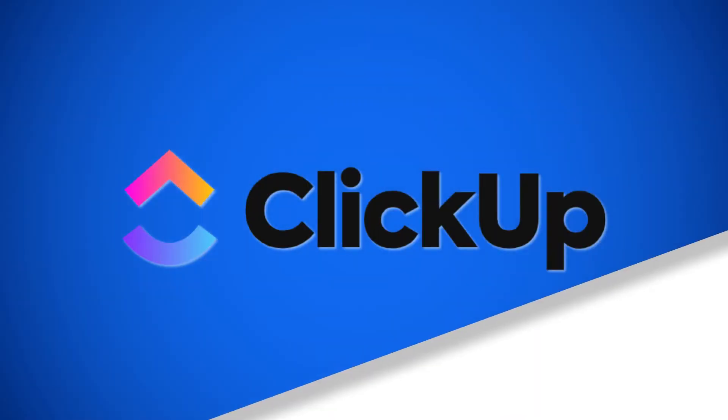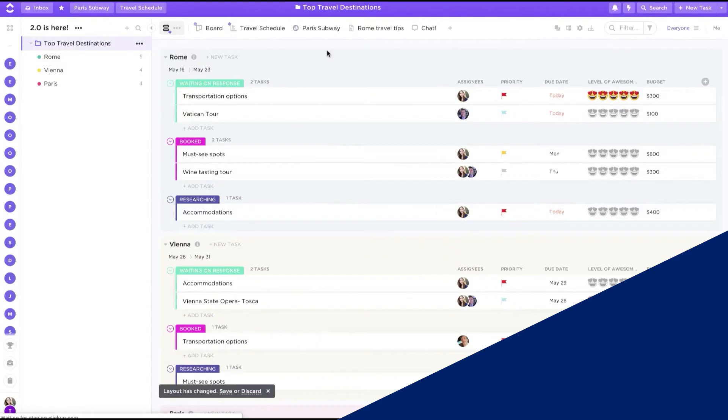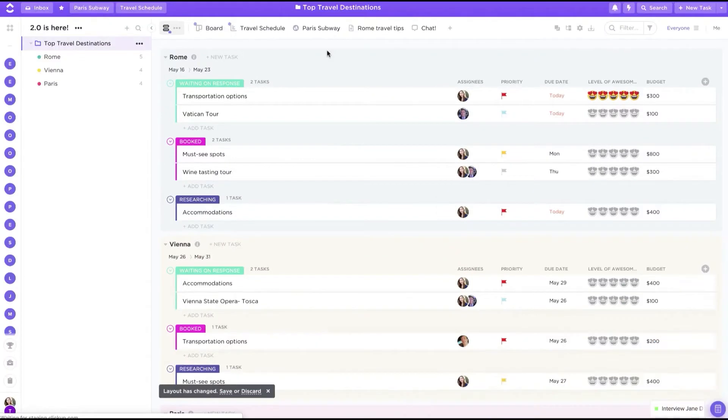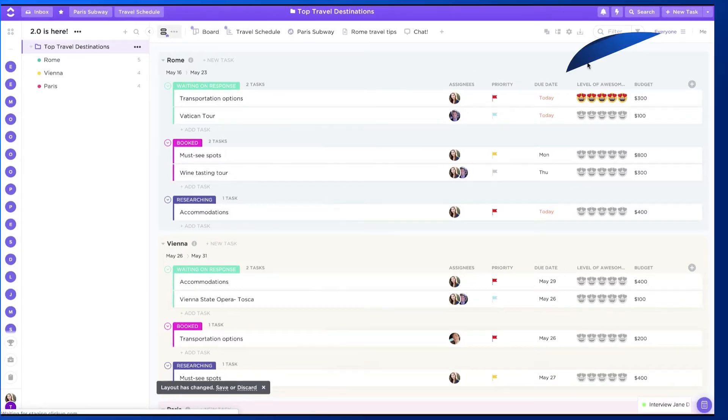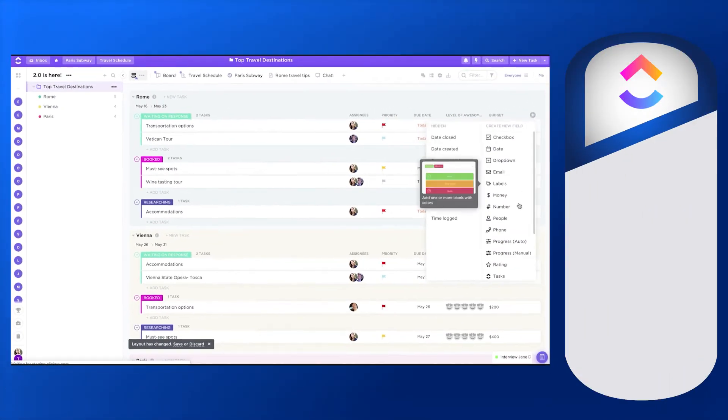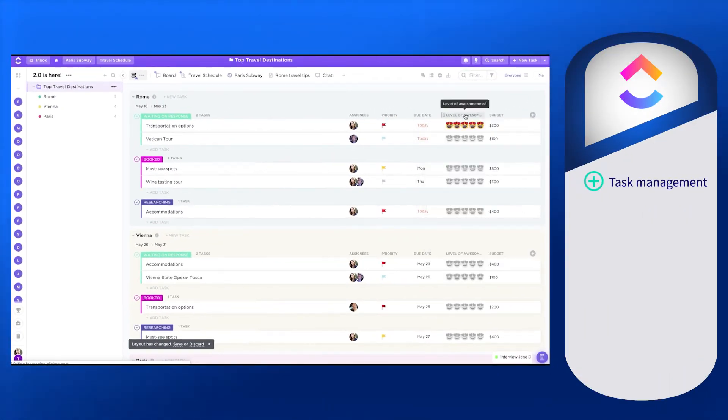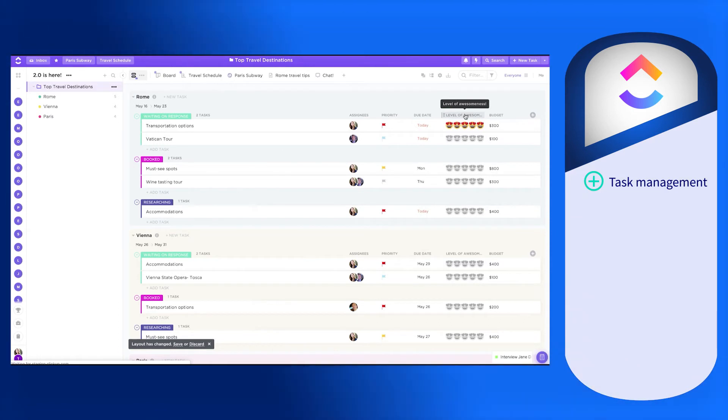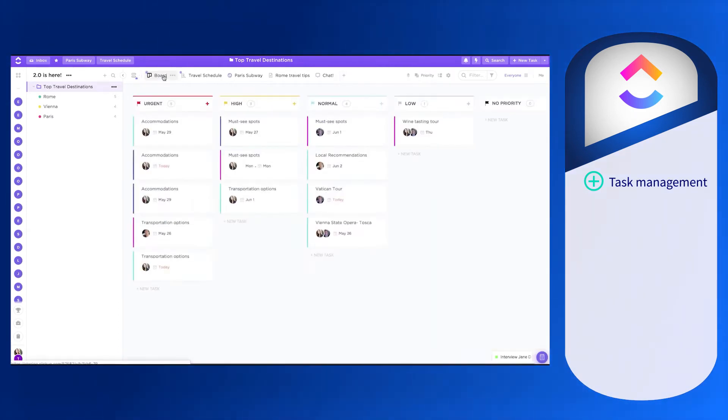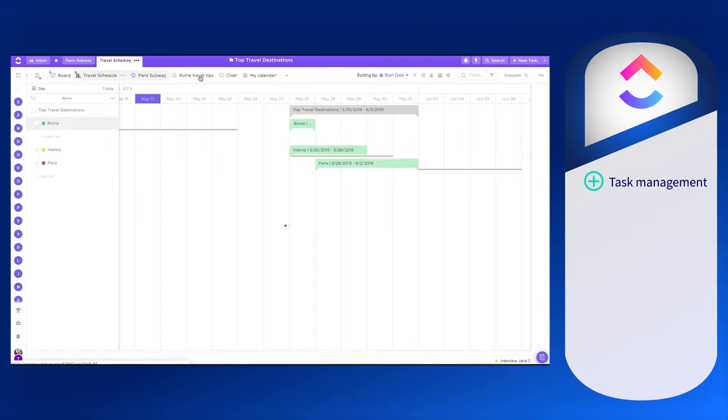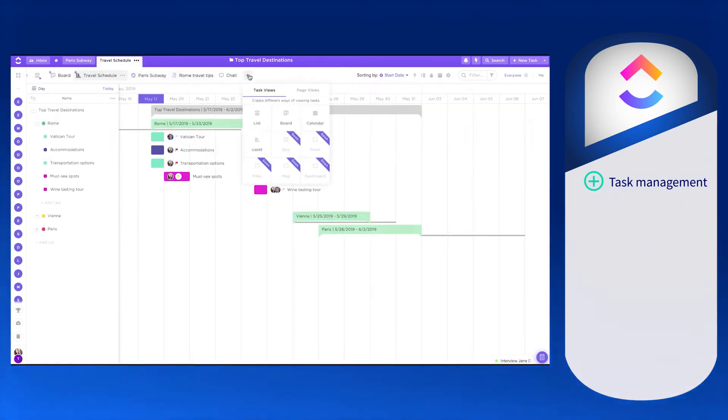ClickUp is an all-in-one productivity platform where teams can plan, organize and collaborate on work using tasks, docs, chat, goals, whiteboard and other integrations. Users praise the task management functions for keeping them on track with their larger goals as well as not letting smaller ones that pop up slip through the cracks in a busy schedule.